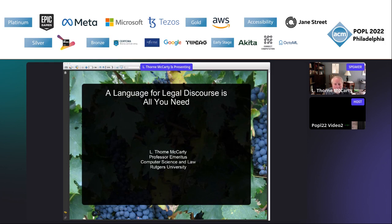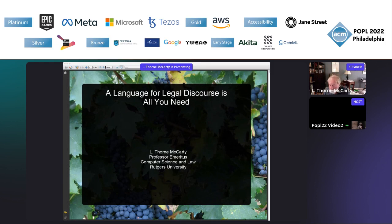All right, thanks everyone. We have the next session starting right now, and the first talk will be by Thorne. The floor is yours.